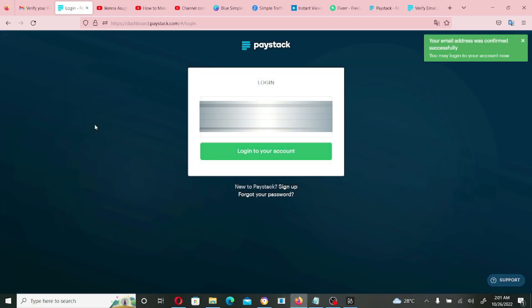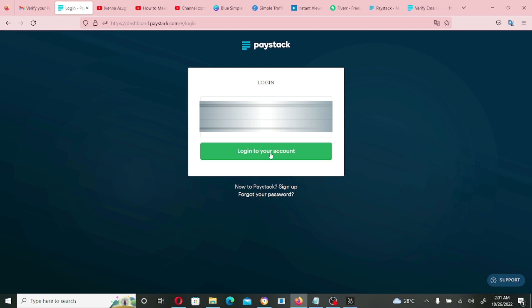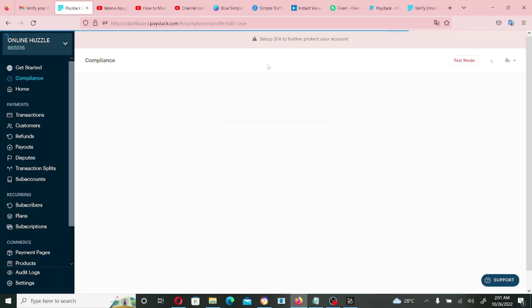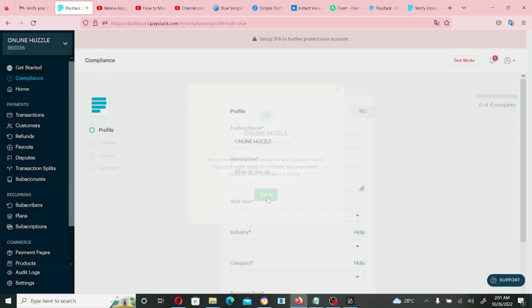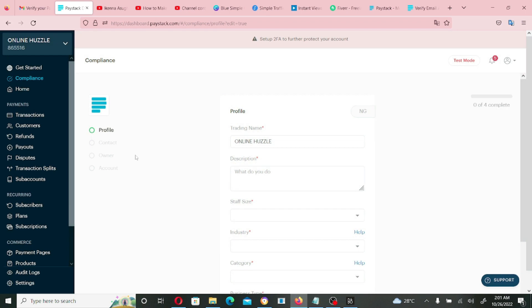Once you click 'Confirm Email Address,' it will prompt you to log in again. Just click 'Login to your account.' I've named this account 'Online Hustle.'